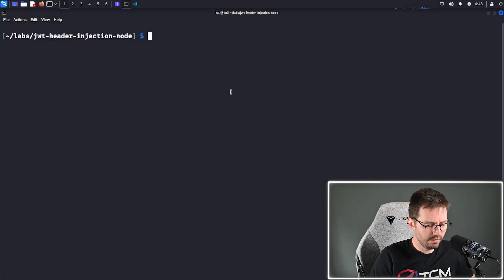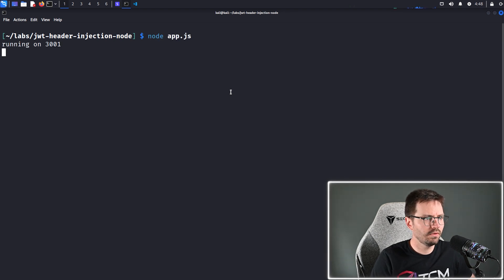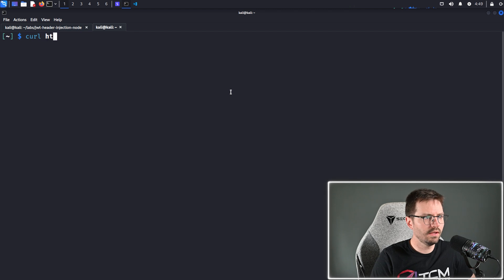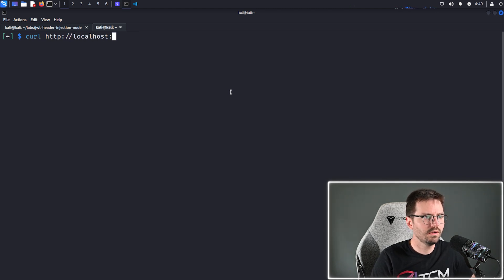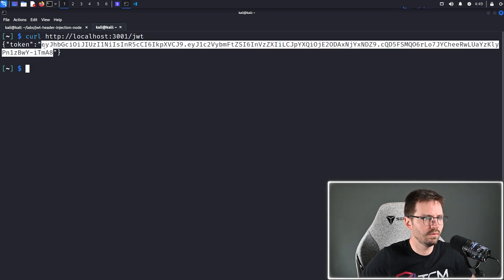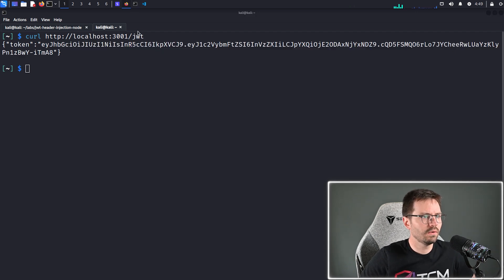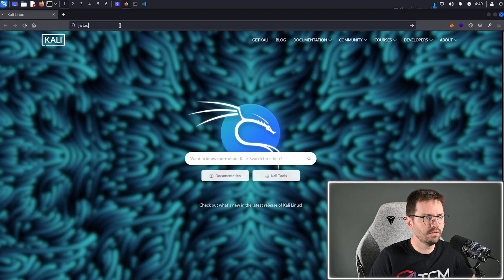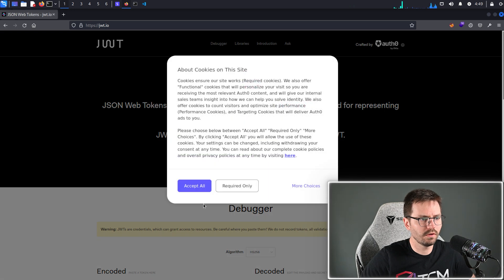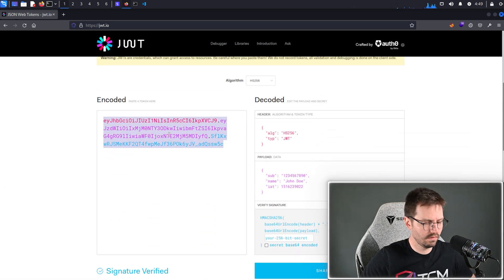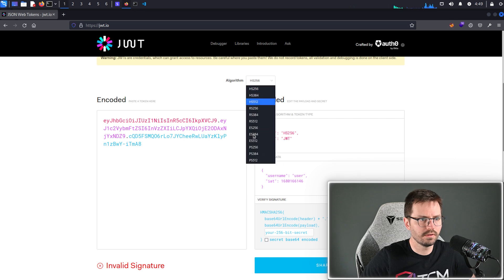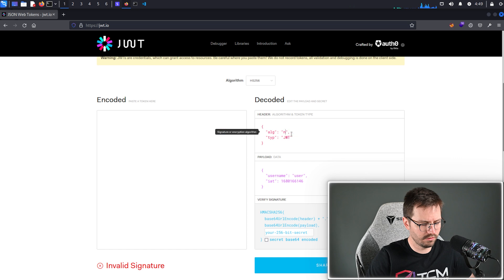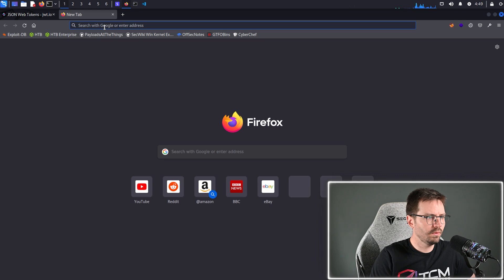All right, so we're just going to spin up our application, so node app dot js. Looks like we're running on 3001. And then all we're going to do is curl http slash slash localhost 3001 and grab our token with slash JWT. So usually I think, or at least in the last video, I used JWT dot IO to decode and mess around with the token. However, unfortunately this isn't going to work because for some reason it doesn't support the none algorithm.